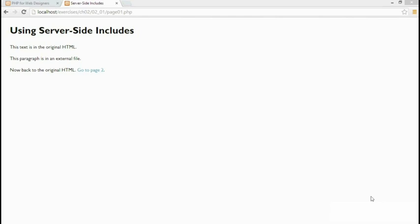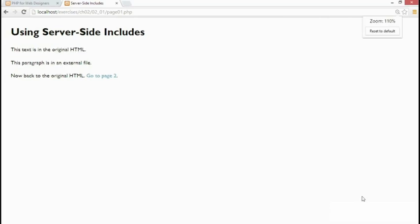Let's take a look at a really simple example. I've loaded this page into a browser and I'm just going to zoom in so we can see the text more clearly.